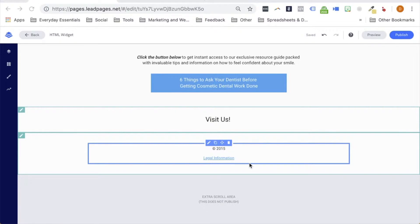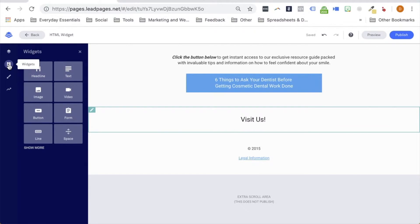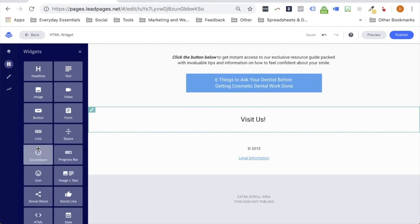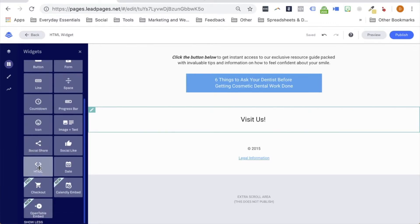To start, let's grab the HTML widget from the widgets menu and drag that onto the page where we want our map to appear. To do so, I'm going to click on the widgets menu on the left-hand side of our screen and scroll down to find the HTML widget. Now, if you're seeing a screen like mine, make sure to click Show More so that you can scroll down and find that HTML widget.